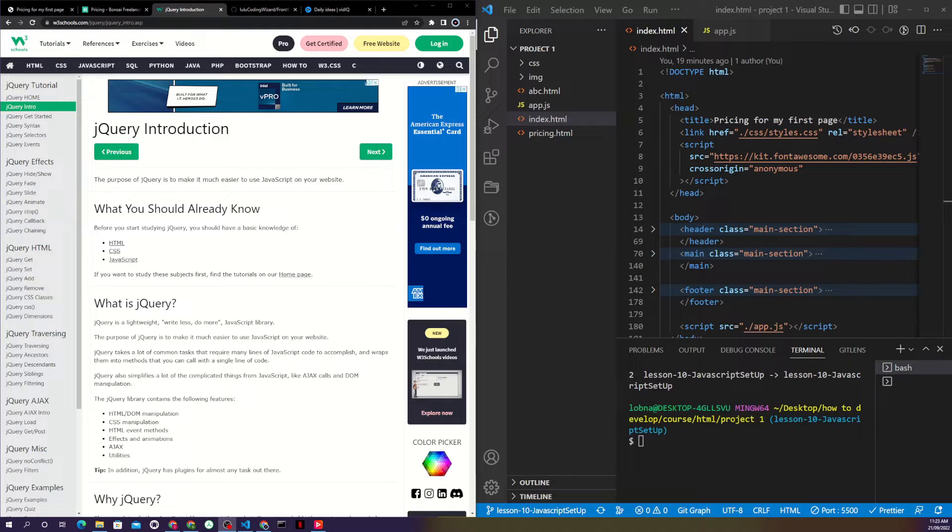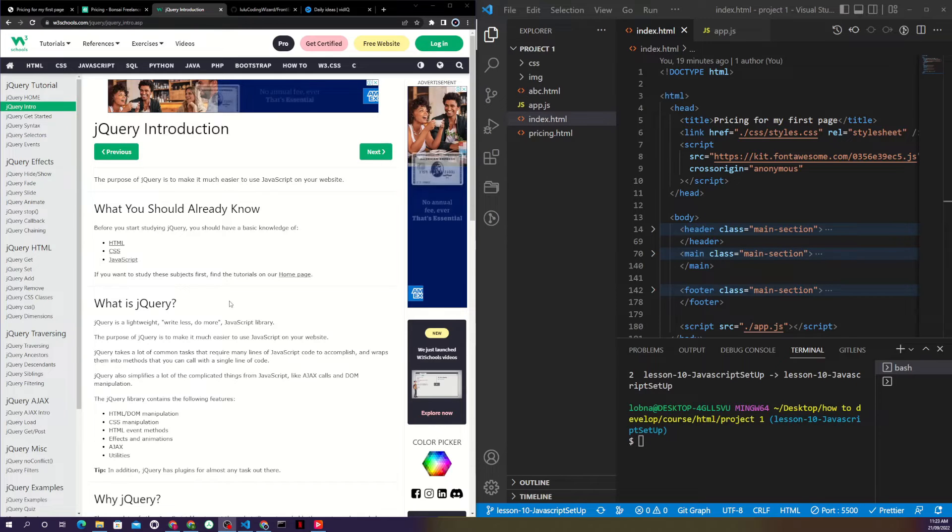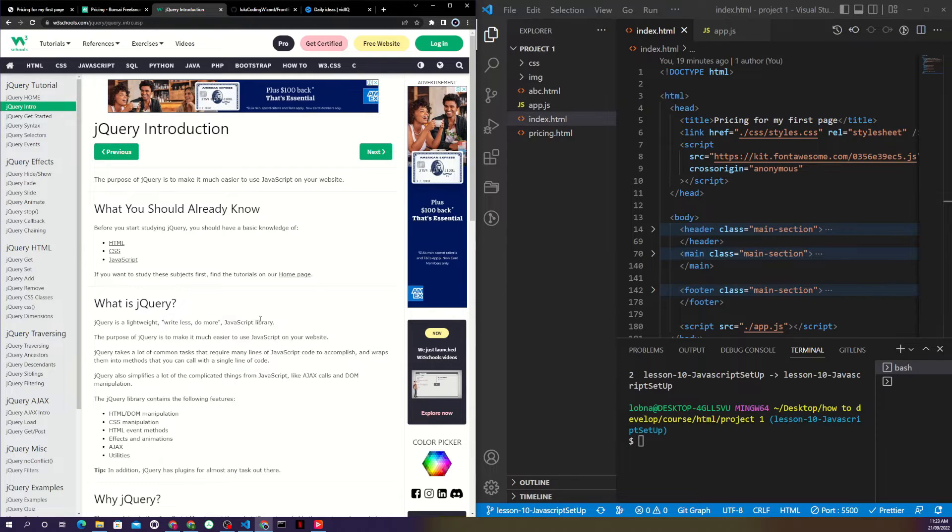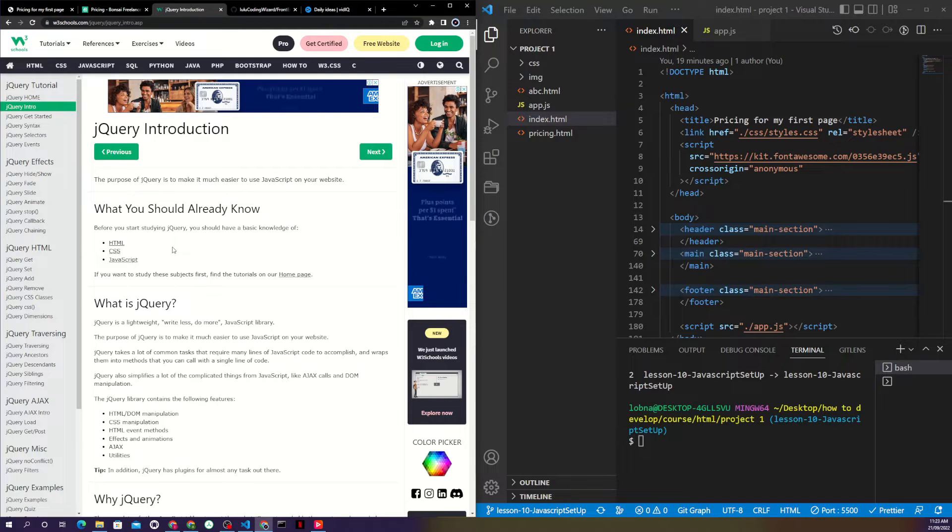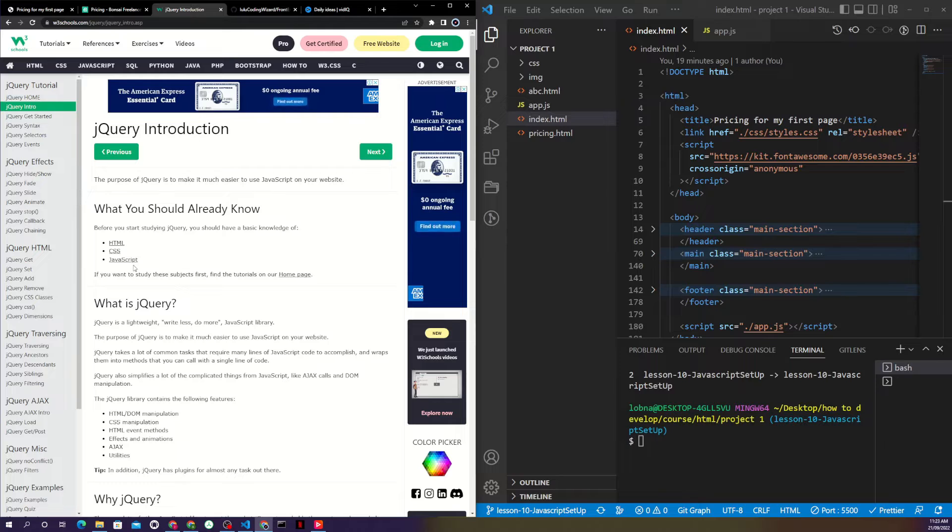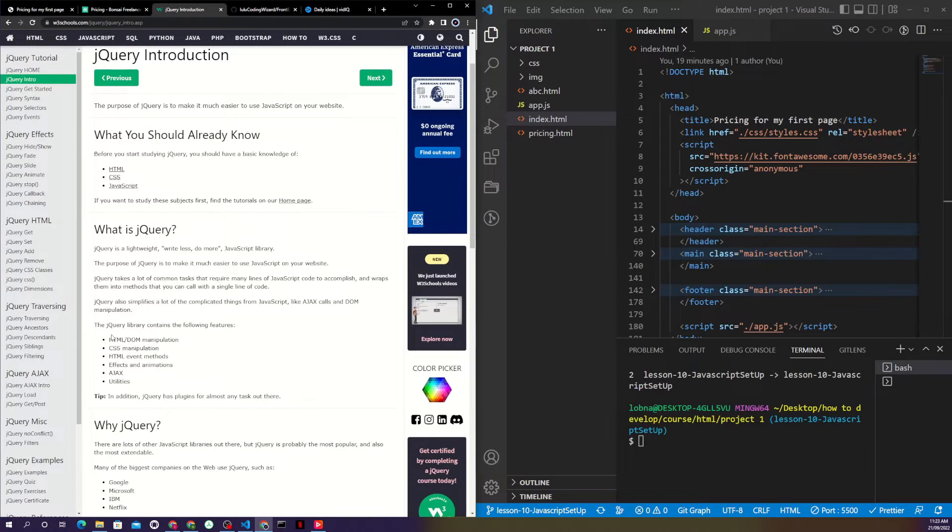jQuery is a JavaScript library which helps us to do a lot more and write less using JavaScript. To write jQuery you must be familiar with HTML, CSS, and JavaScript - a little bit, not too much. A little bit of knowledge will help you get started.